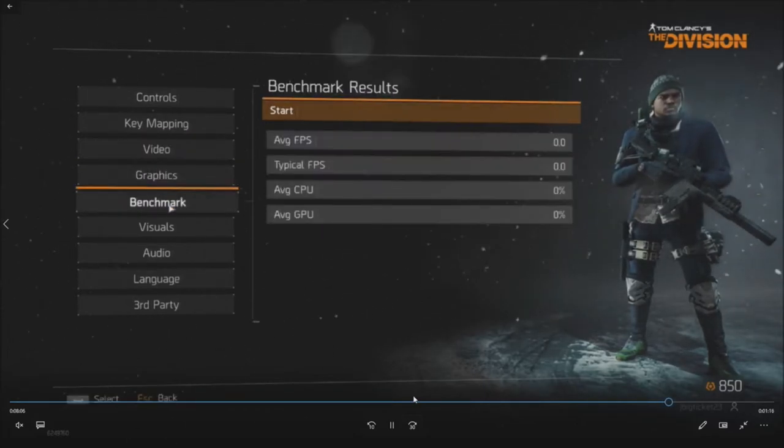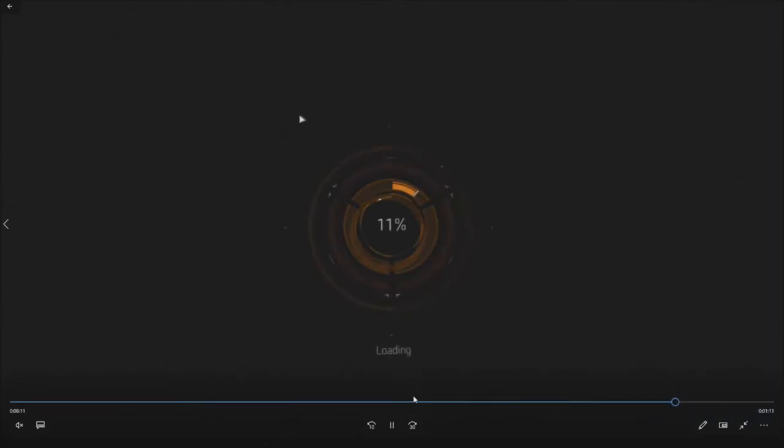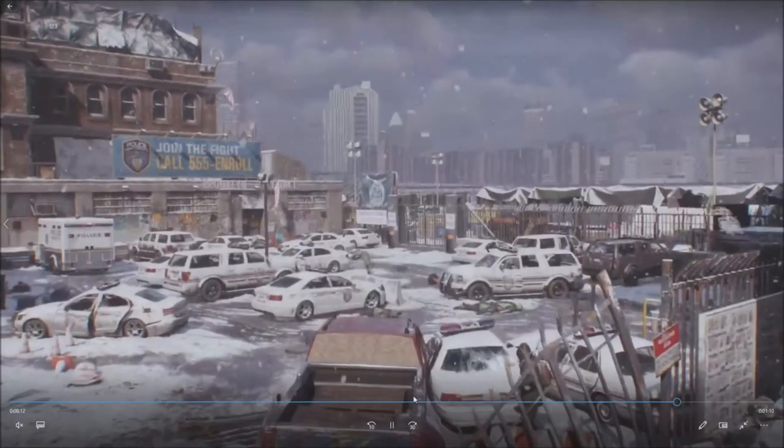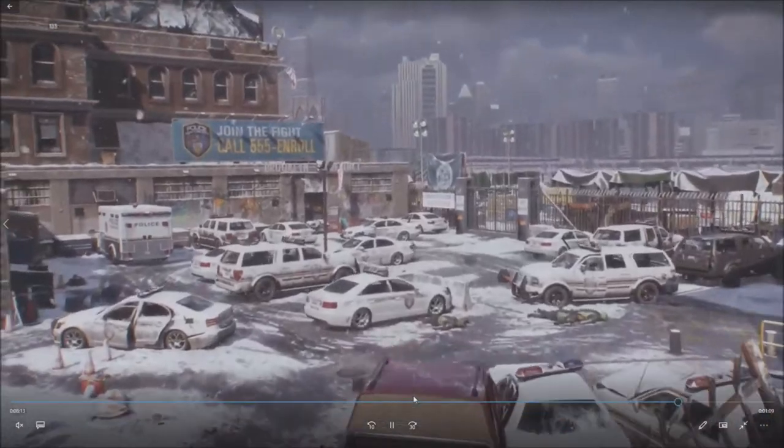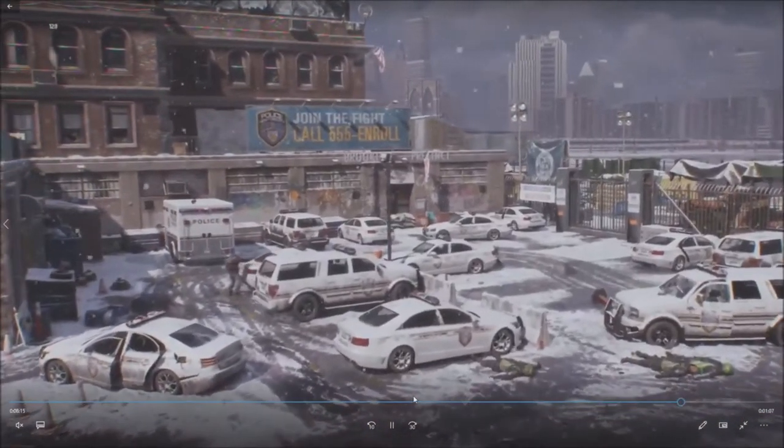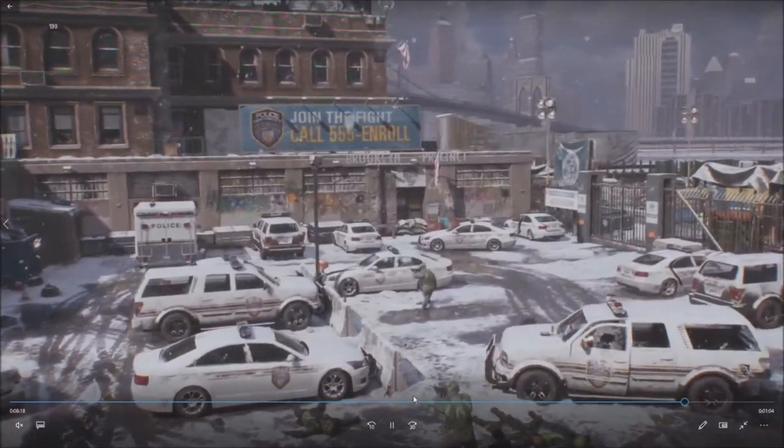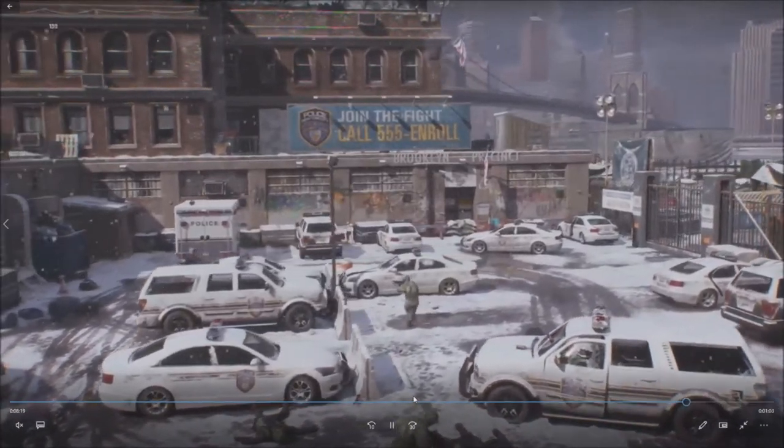And we're going to go ahead and run this test. So we'll fast forward to the end of the test. We're not going to make you watch the whole thing. So this is what it kind of looks like at the end. We're averaging well over 100 frames per second.